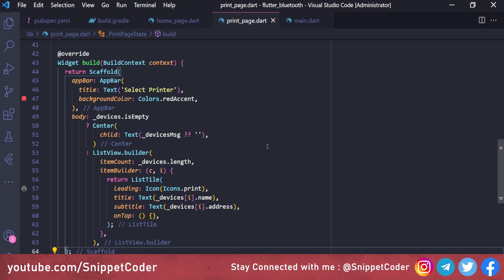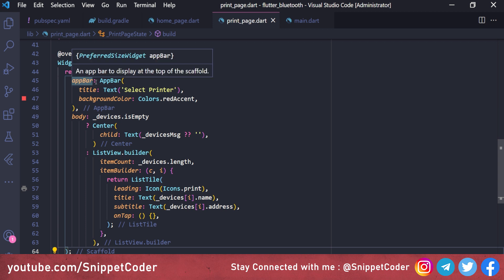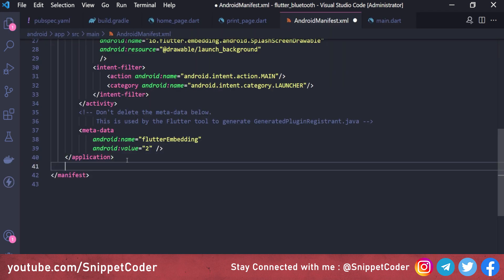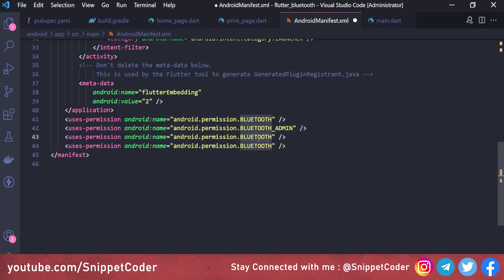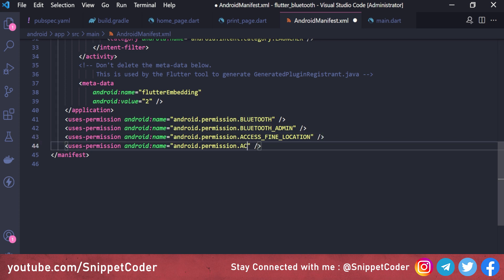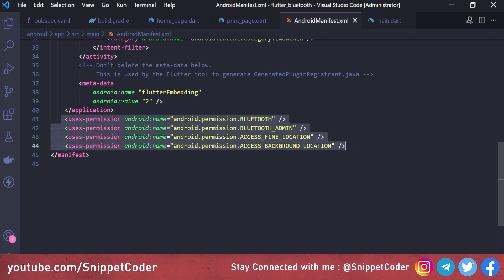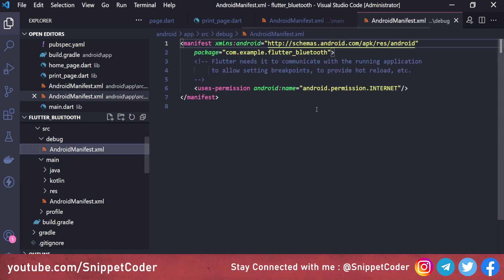Before running we must add the required permissions in AndroidManifest.xml. For Android, especially version 10 and above, we need: android.permission.BLUETOOTH, android.permission.BLUETOOTH_ADMIN, android.permission.ACCESS_FINE_LOCATION (Bluetooth requires location permission), and android.permission.ACCESS_BACKGROUND_LOCATION (required for Android 11). These same permissions are also added to the debug AndroidManifest.